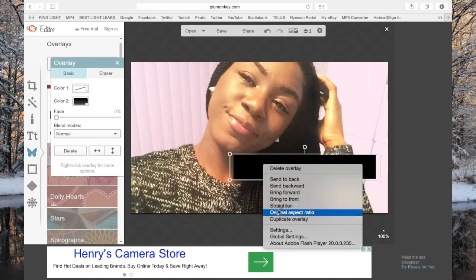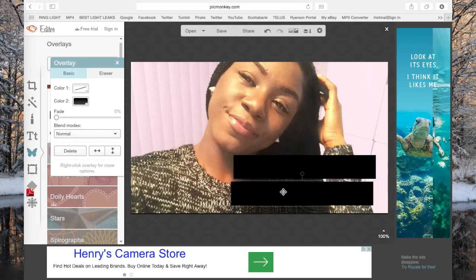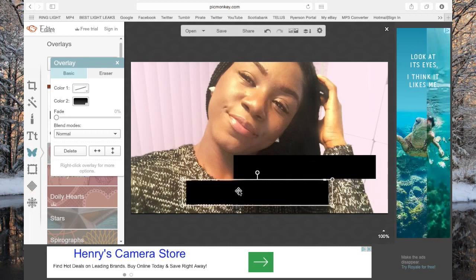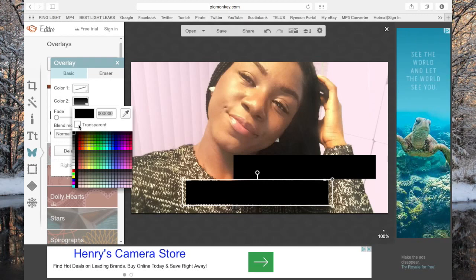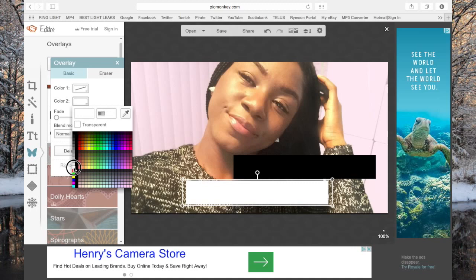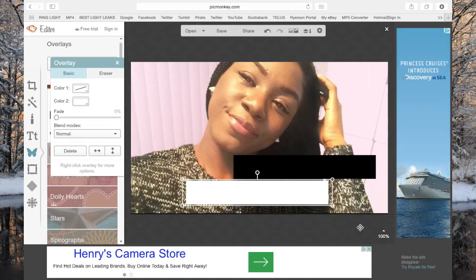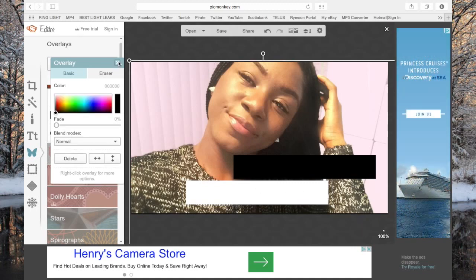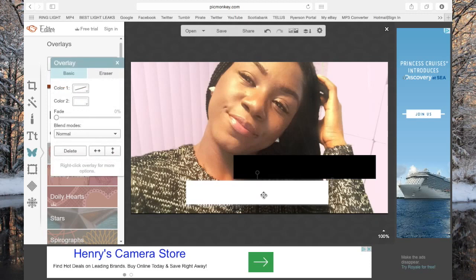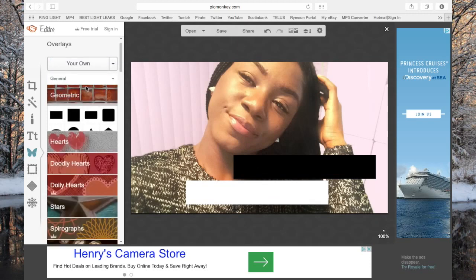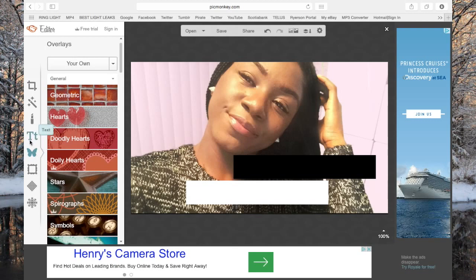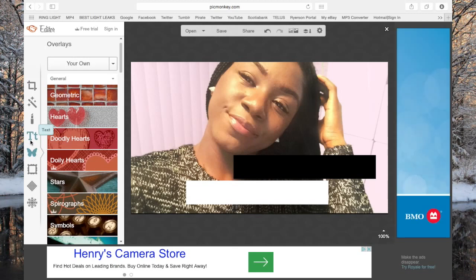We're going to change the color — a little box comes up here where you can change colors. We're going to change that color to white. For the text, you're going to go under the icon that has the letters 'TT' — click that and the text options will load.